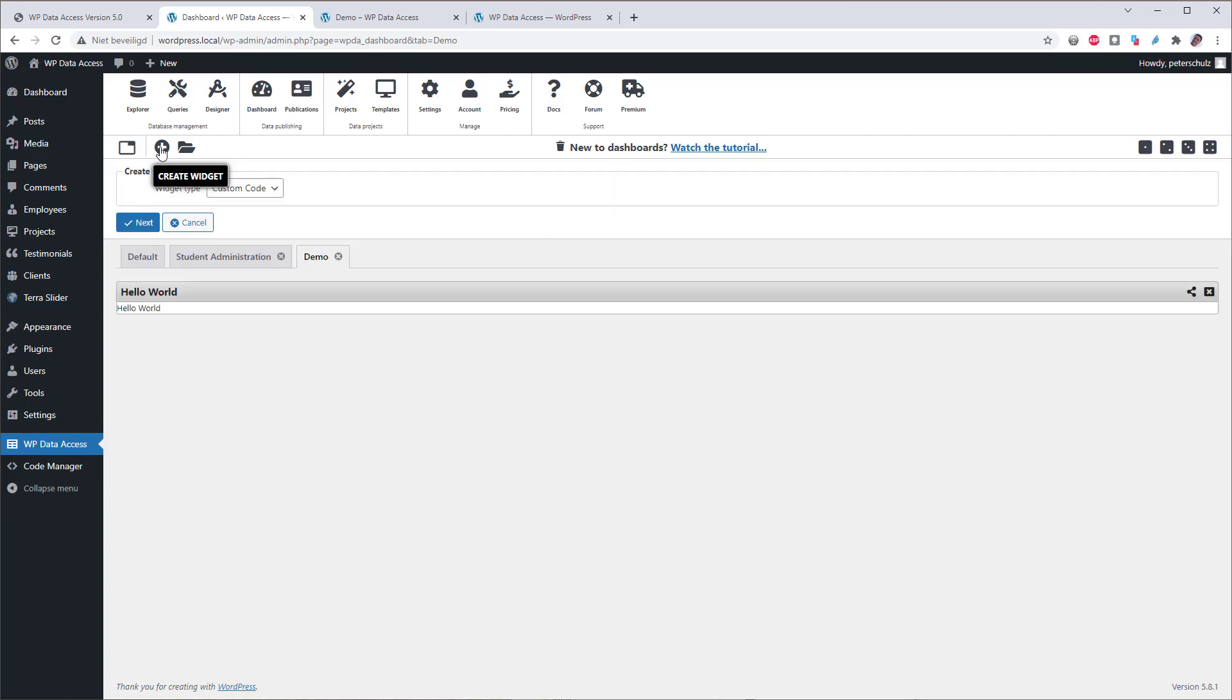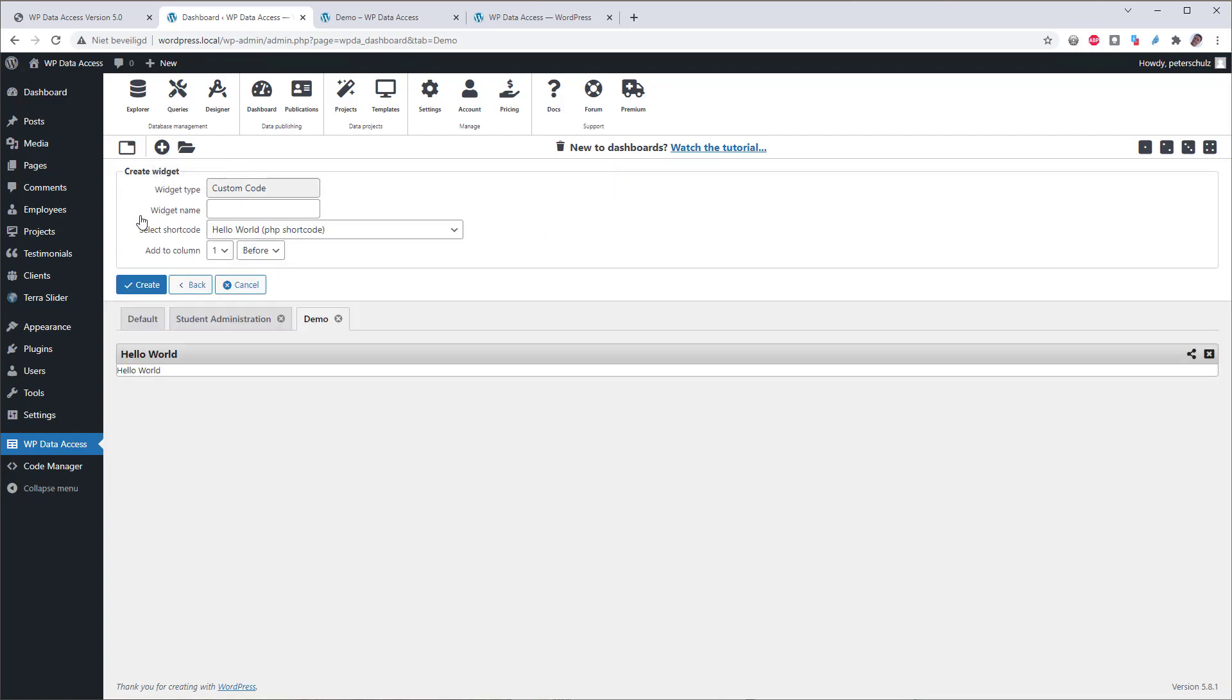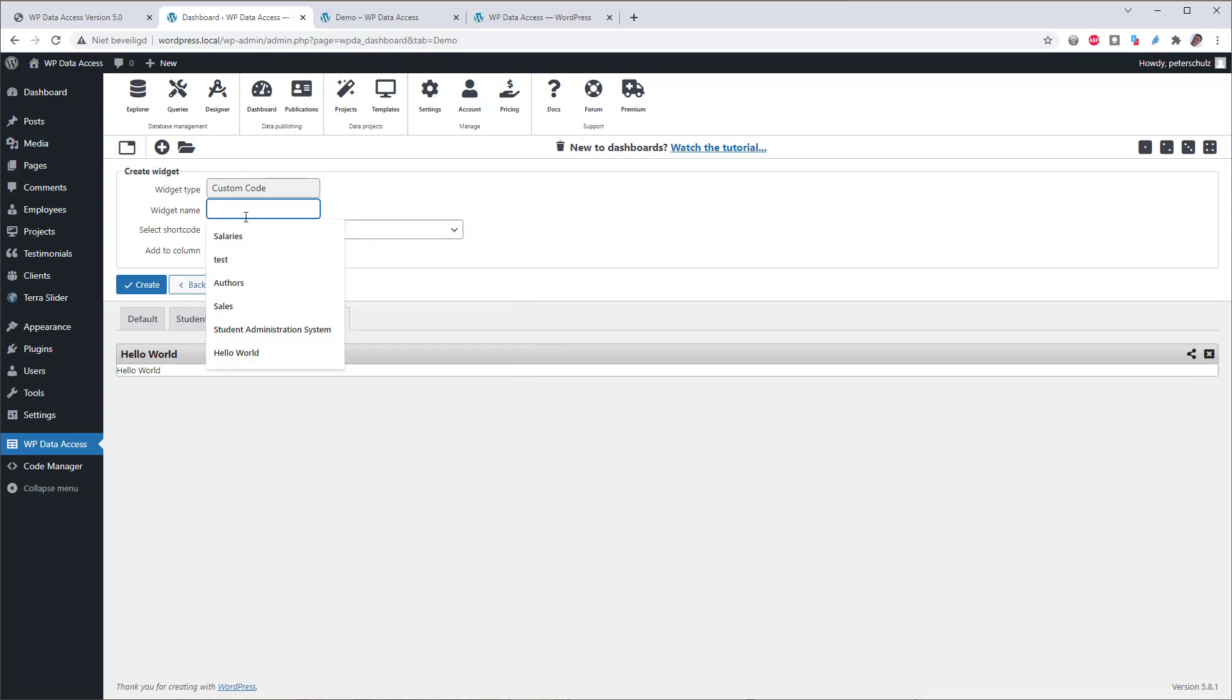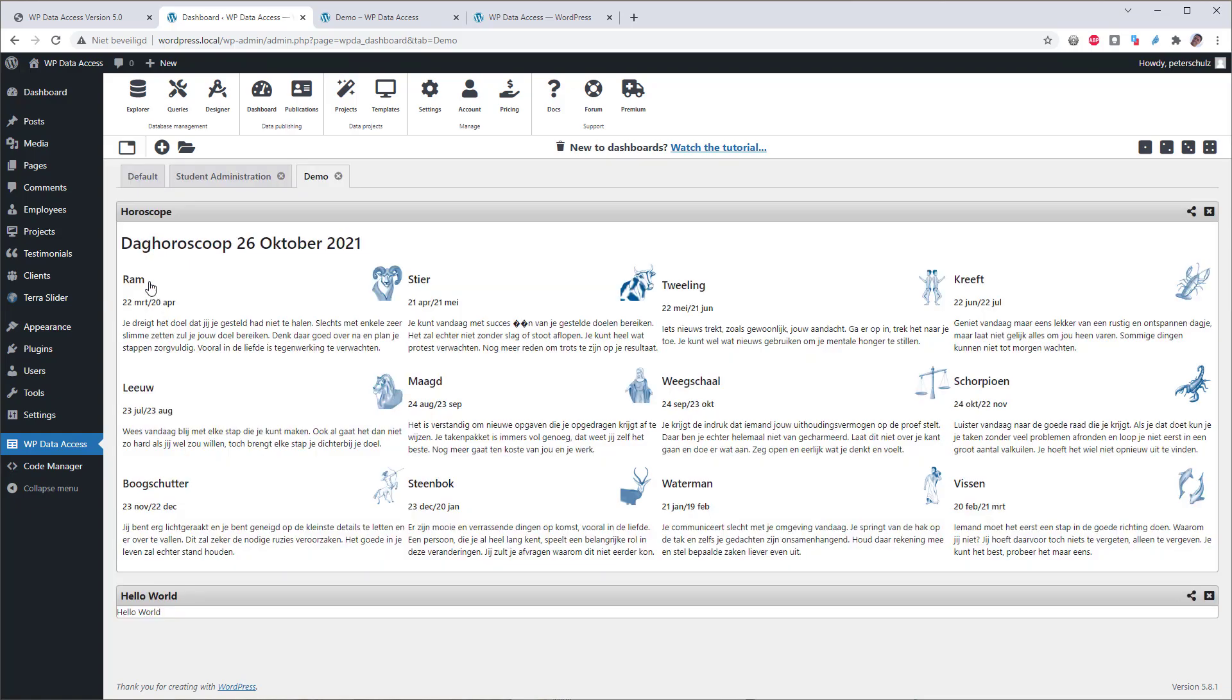So let's add one which is a bit more complex, which is the daily horoscope. The daily horoscope is a widget that retrieves the horoscope data from a feed and then uses the results to create an HTML page. This doesn't have to do anything with data widgets, but it shows the power of custom code widgets. It is really up to your own imagination.